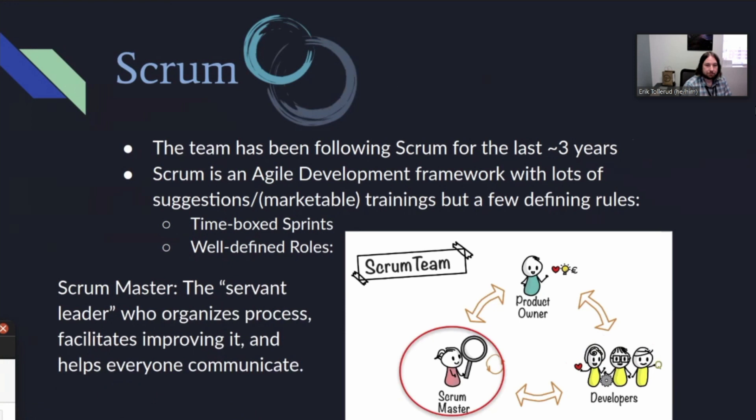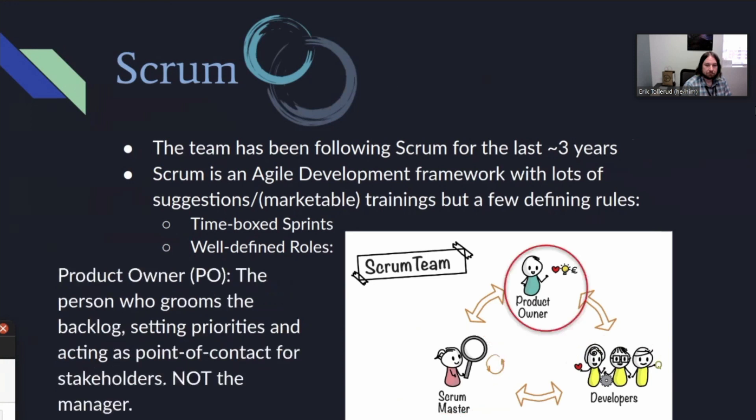The second role is the Scrum master. The Scrum master is often thought of as a servant leader whose job is essentially to organize the process, facilitate it, improve it, and help everyone communicate — in many cases improving the process over time so that the whole team can function effectively. In our case, the Scrum master was typically also a developer, but that's not necessarily a mandatory part of Scrum.